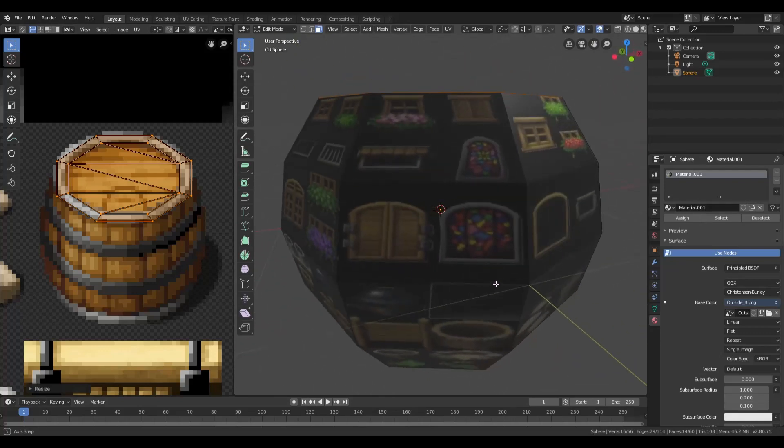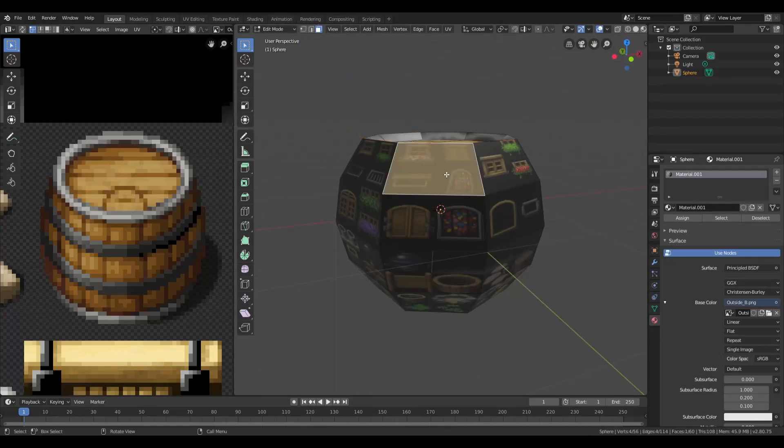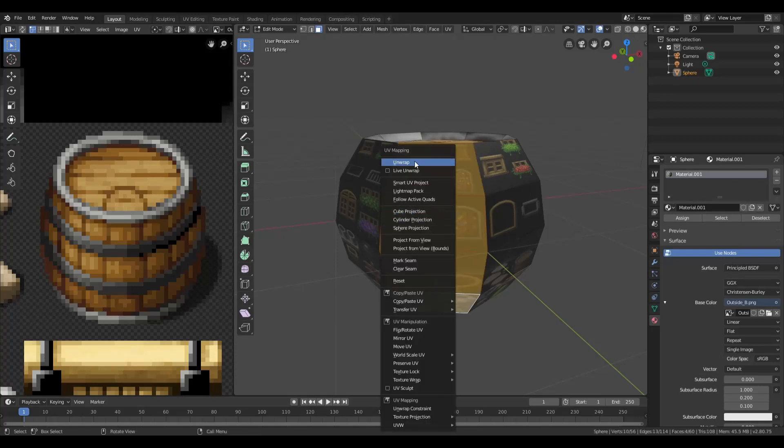When you're satisfied with where the texture falls, you can go to the next area. You'll just do the same thing on the bottom. You would also move that to the exact same spot. Now for here, we want to get the side of the barrel.